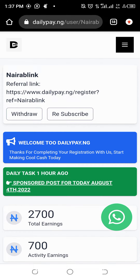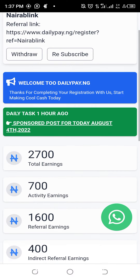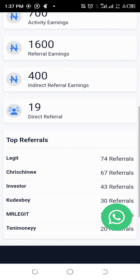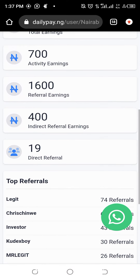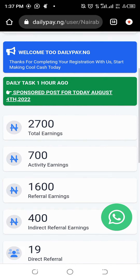Good day users. I want to teach you how to share sponsored posts on Daily Pay. This is to be registered with just 700 naira and get paid every day. Anytime you get to 4,500 total earnings, then you make it.